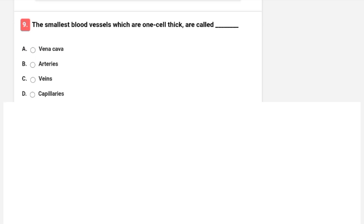The smallest blood vessels, which are one cell thick, are called? Options are vena cava, arteries, veins, or capillaries. Option D is correct — capillaries are the smallest and thinnest blood vessels.